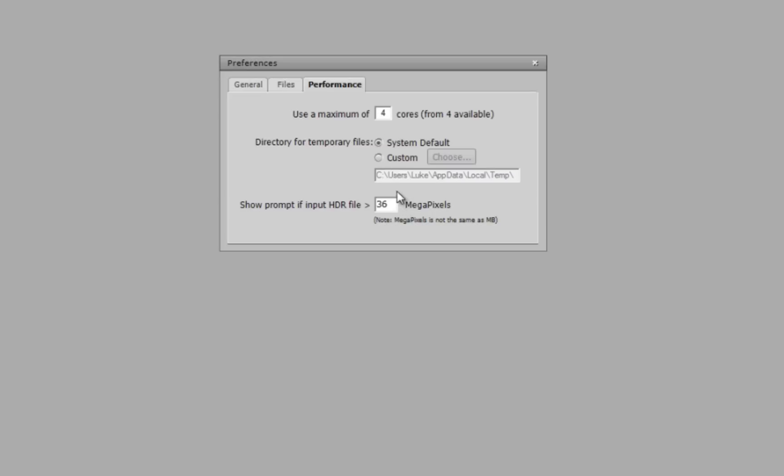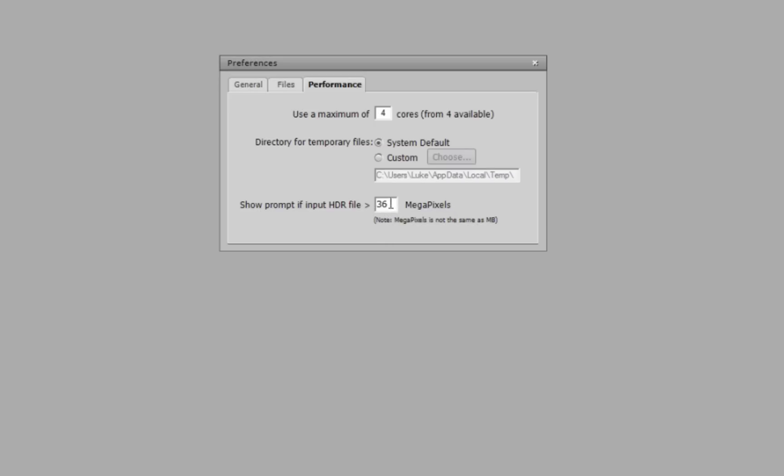As well as the files show prompt if input HDR file is greater than such as such. It's default at 30, and since my files are 36 megapixels, I had to put in 36.